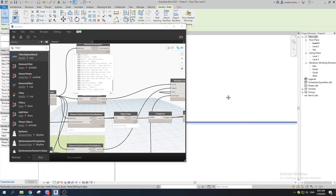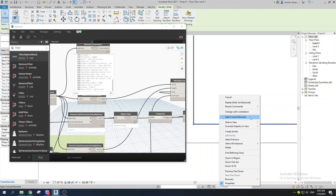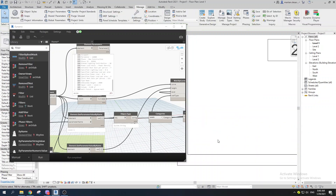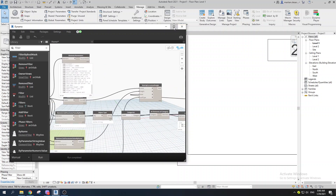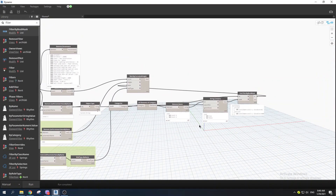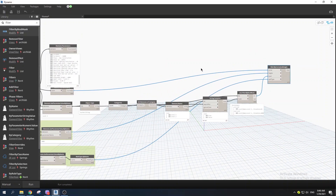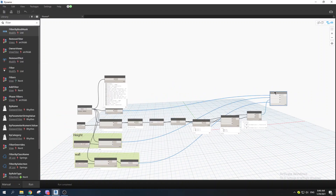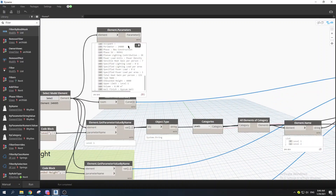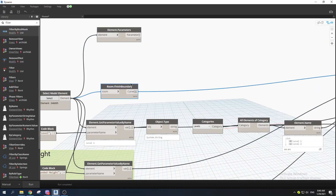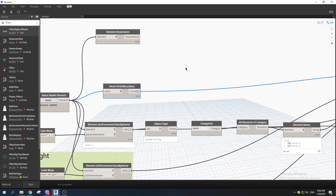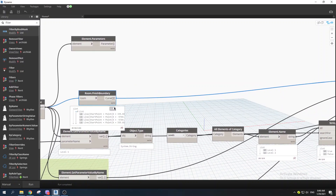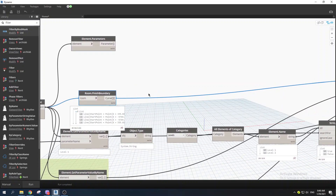First, select all the finish walls — 'Select All Instances Visible in View' — and delete them. Freeze the wall creation part of the script so that pressing F5 doesn't keep recreating walls while we work on the offset logic. Our goal is now to handle the room finish boundary offset.